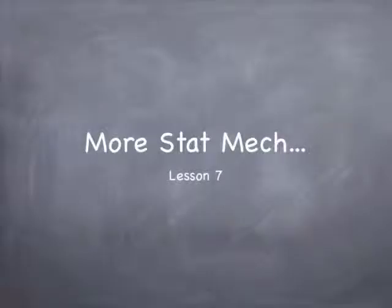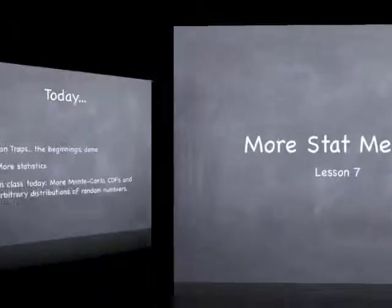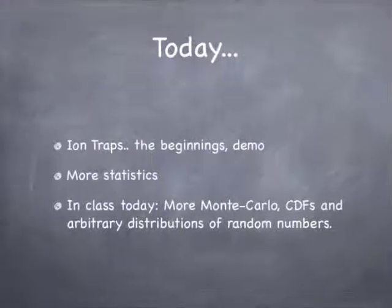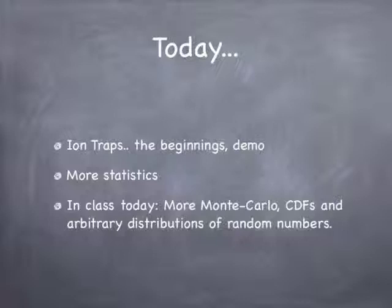Okay, welcome back. It's time for Lesson 7. We're doing some more statistical mechanics before we wrap up this block. We're going to start with ion traps. I'm going to do that ion trap demo I promised last time and never got around to. We're going to wrap up our discussion of the statistics of different types of particles.